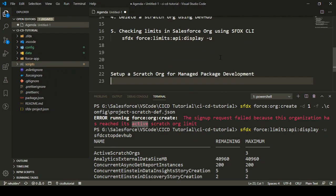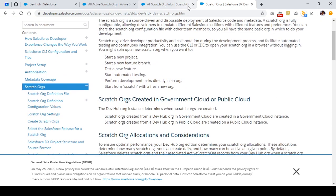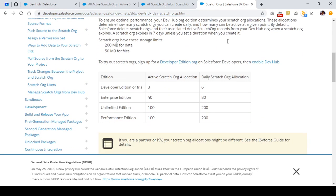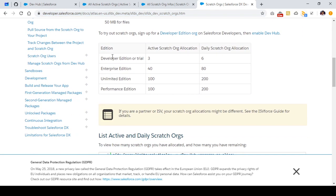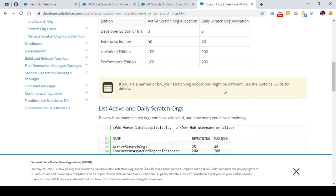Before ending this tutorial, I want to show you one more thing regarding scratch org allocations in different Salesforce editions. In the Developer Edition or Trial Edition, we have three active scratch org allocations and six daily scratch org allocations. In the Enterprise Edition, we have 40 active and 80 daily scratch org allocations. In the Unlimited Edition, we have 100 active and 200 daily scratch org allocations. In the Performance Edition, we also have 100 active and 200 daily scratch org allocations. I'll include the document link in the description.